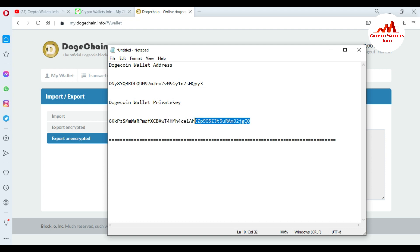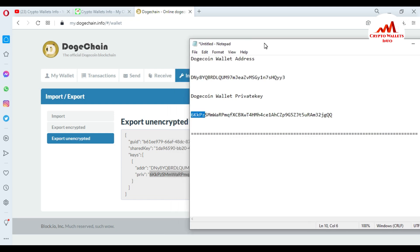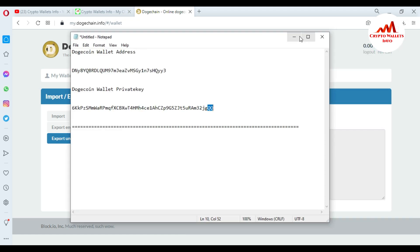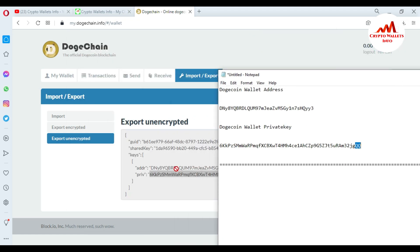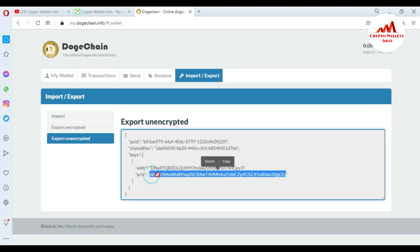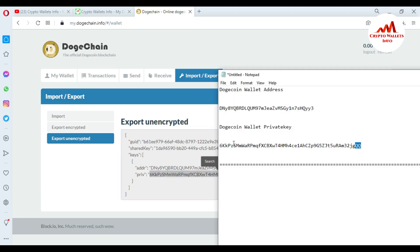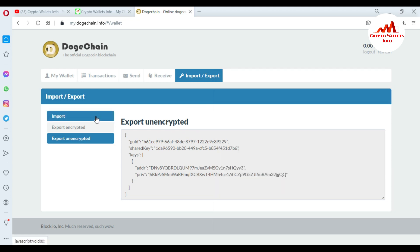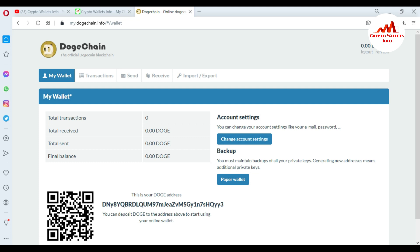Some users have messaged me saying they don't remember their password. If you forget your password, you can use this private key to recover your wallet. Before saving the file, cross-check that you have saved your private key correctly. For example, the first two characters are '6K' and the last two are 'QQ' — double Q. I verified this and I have successfully saved my private key.